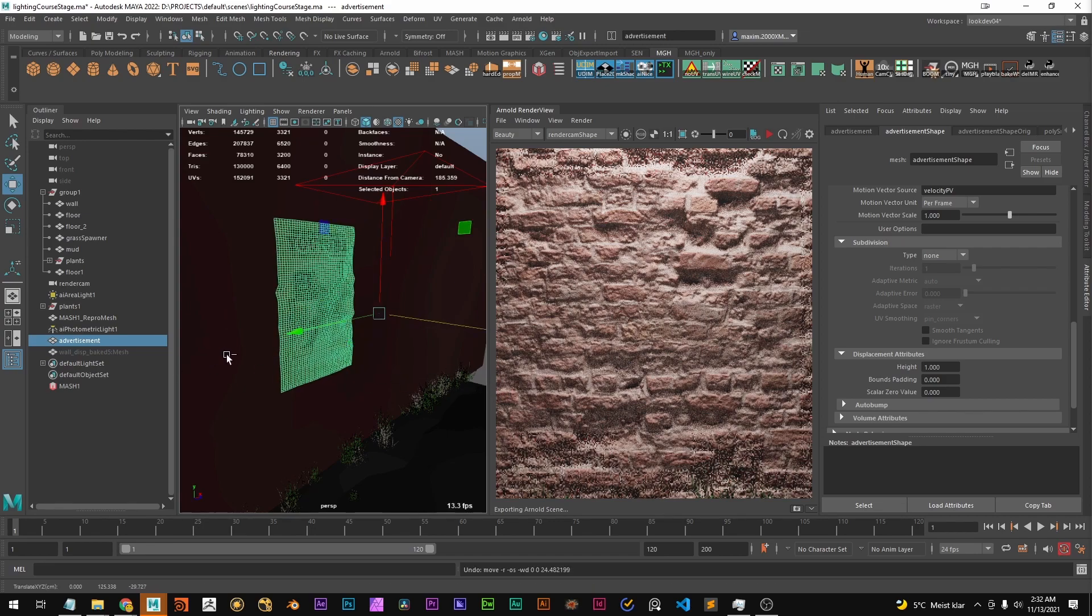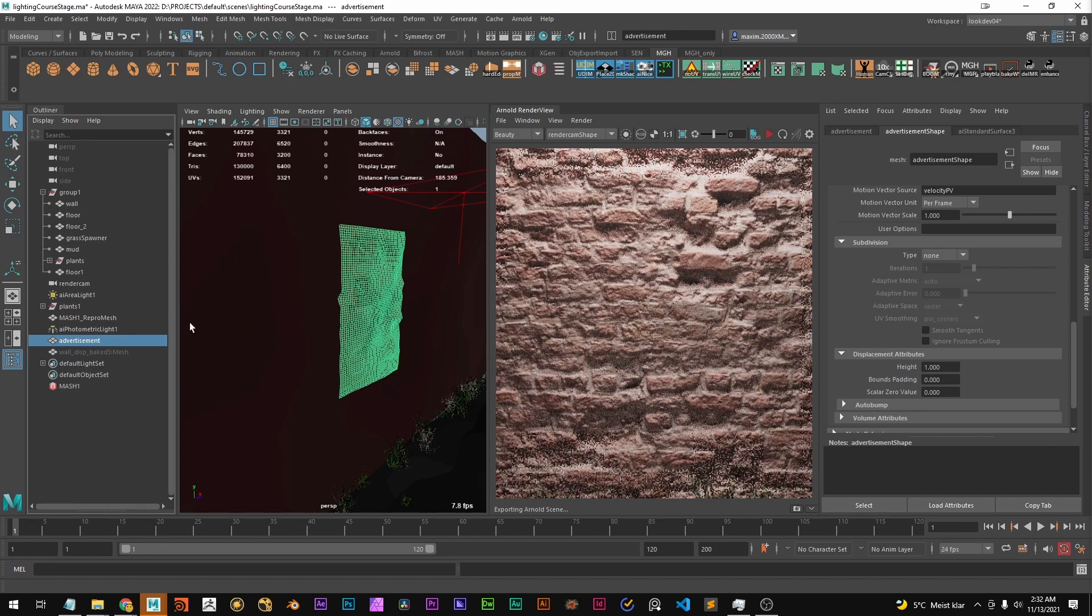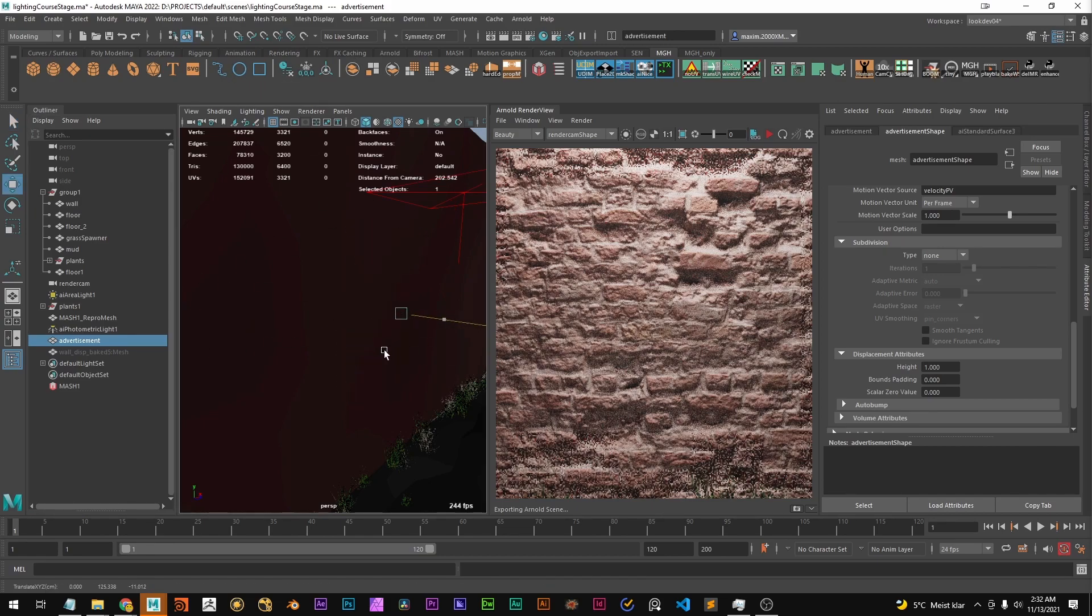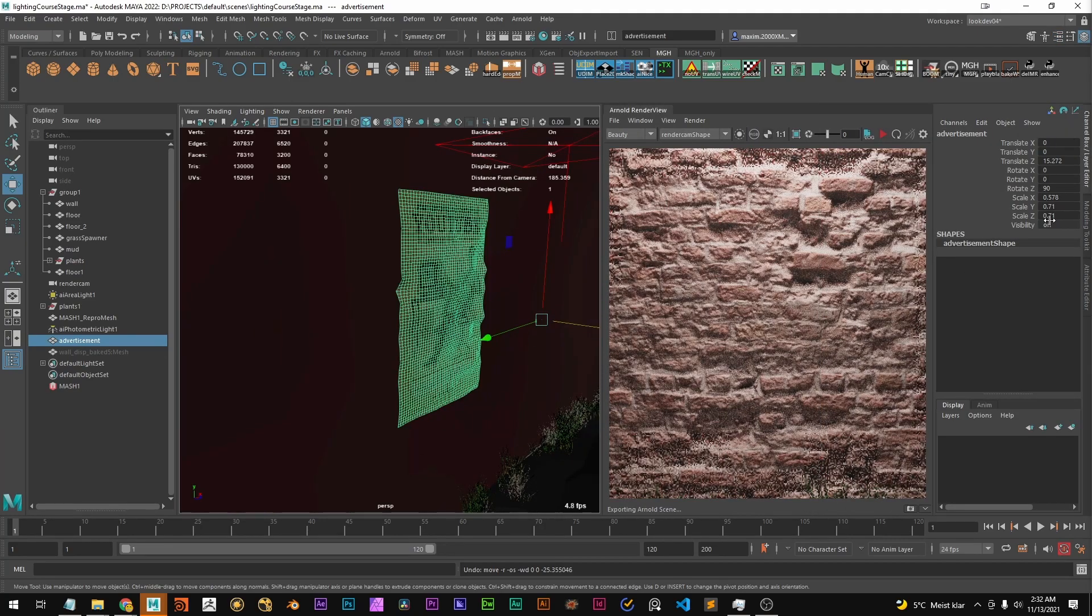Oh right it's the deformer of course. We have to delete history so the deformer becomes inactive and now we can move it. Let's move it just like maybe 15.3.